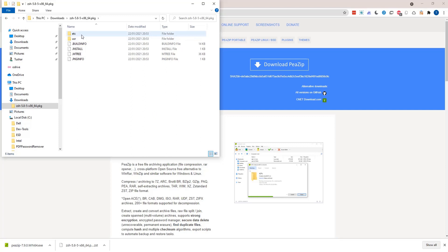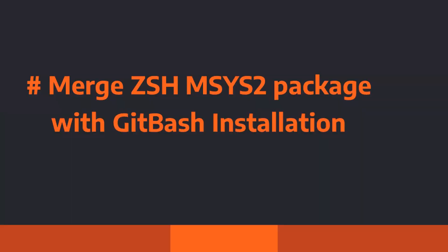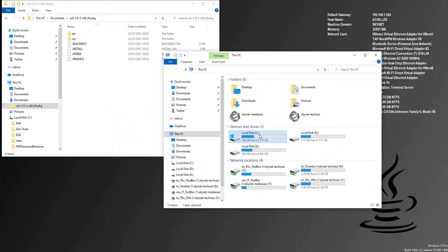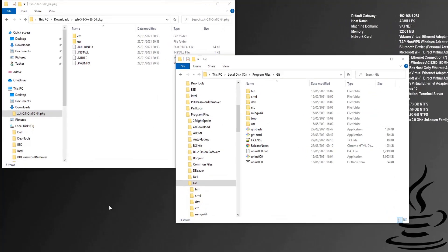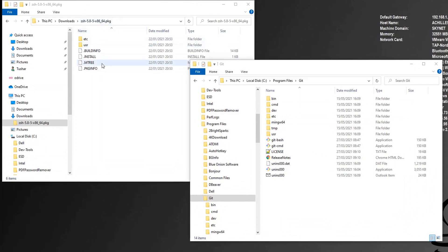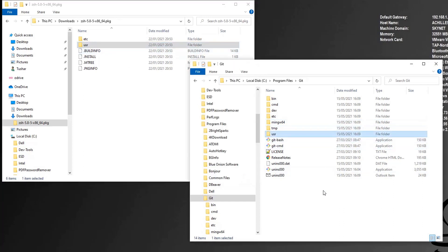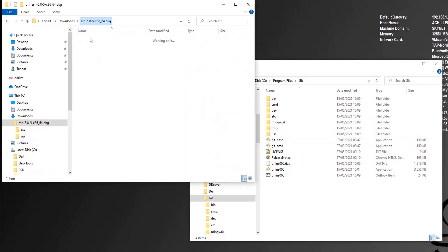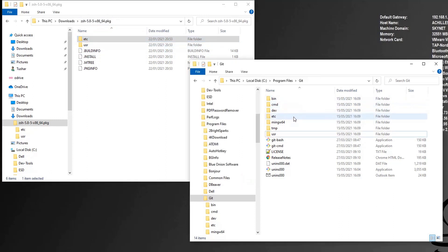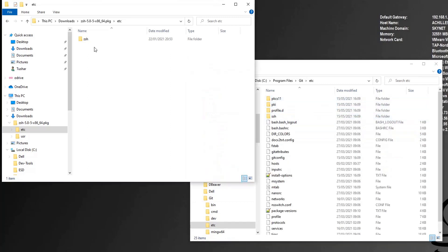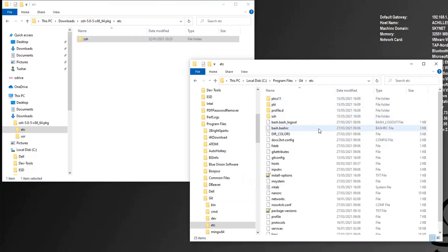Next we'll be putting this zsh package into our git bash folder — that's where the little trick is. Let's head to our git installation folder at C:\Program Files\Git. The problem is I can't simply copy the contents of this zsh package into my git folder because they have duplicate folders — both have an 'etc' folder, both have a 'usr' folder. So the hack is to copy the contents of each subfolder individually. Let's copy the contents of the zsh 'etc' folder into the git 'etc' folder.